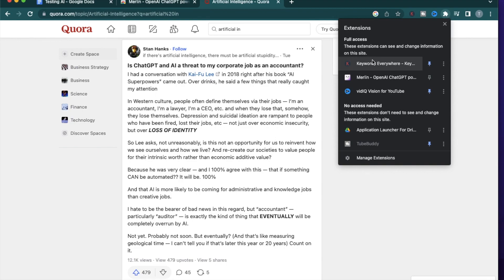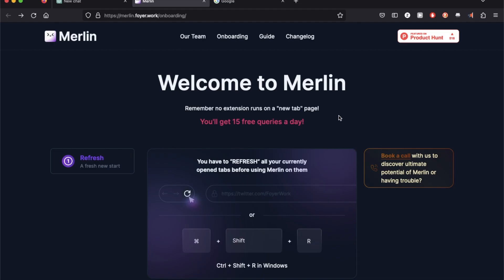After it's added, it's going to show up in your list of browser extensions right there. I wanted to mention that in their free version, you're allowed to make 15 queries a day.